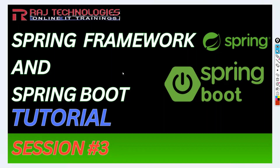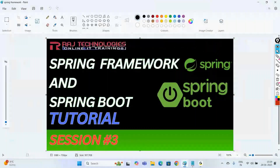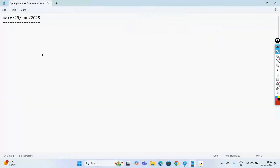Welcome to Raj Online Trainings in the series of Spring Framework and Spring Boot tutorial. We are in session three. In the last videos we have seen the introduction of Spring Framework and the need of going with Spring Framework. Today let us go with the overview of Spring modules — what are the modules present in Spring.